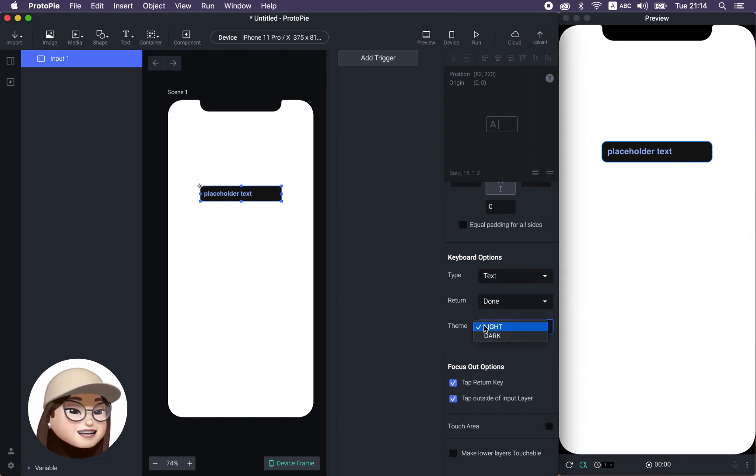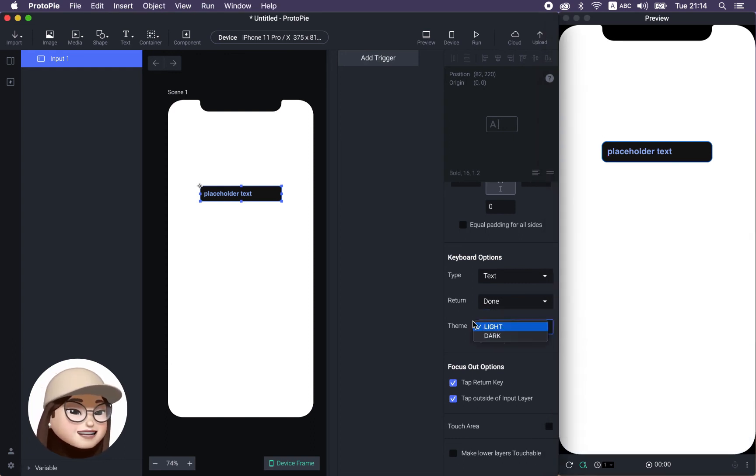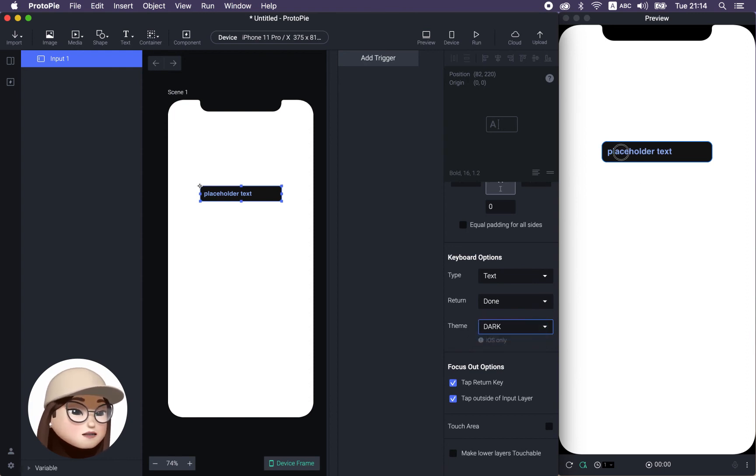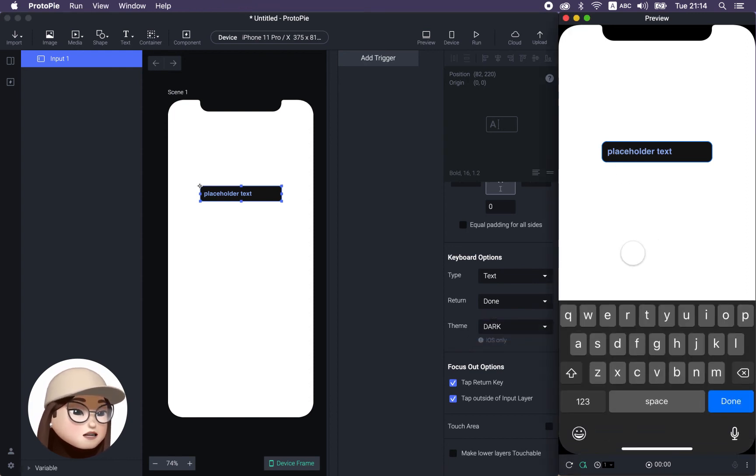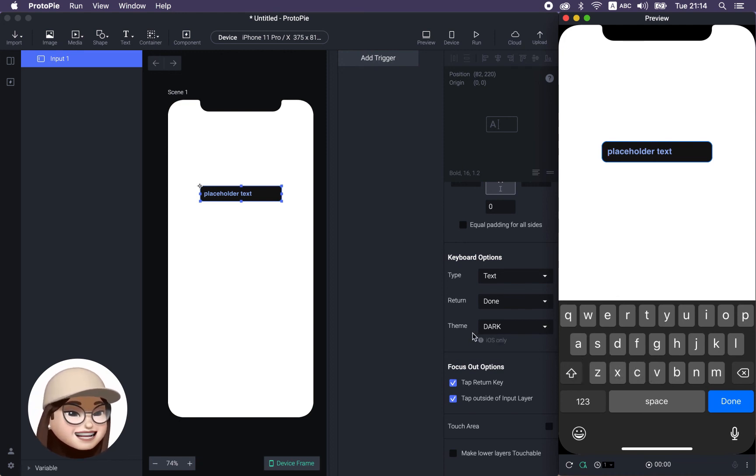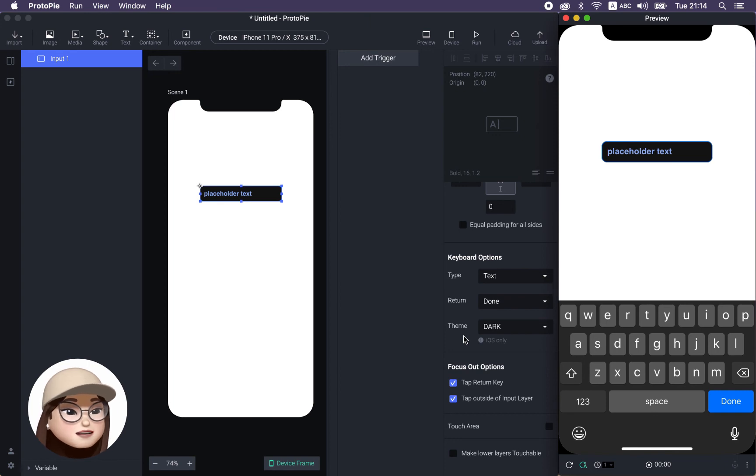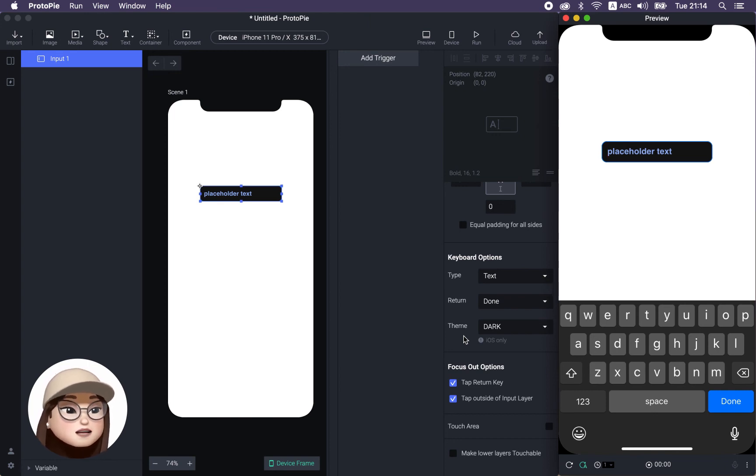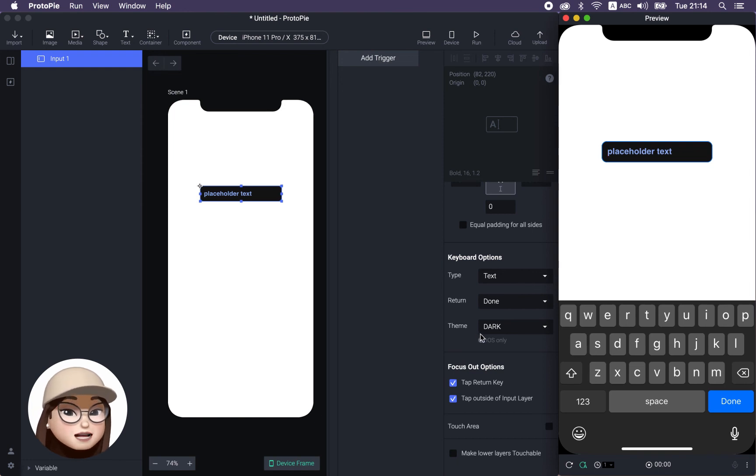And lastly, almost the last, you can also change your theme. So if you want to change the dark theme, then I'm going to show the dark. Whoa, super cool. I know. This was one of the features that really excited me when I first started to learn Protopie. So I'm still excited to see again.